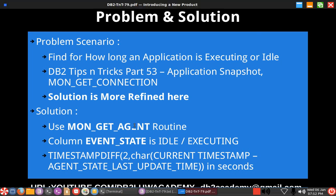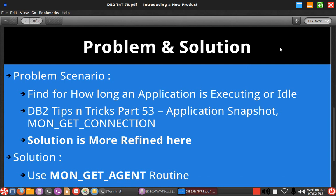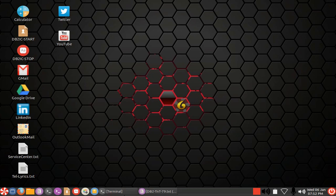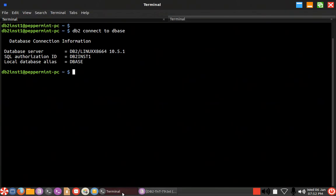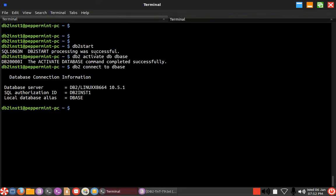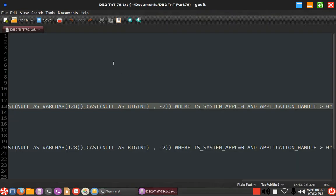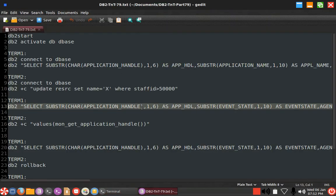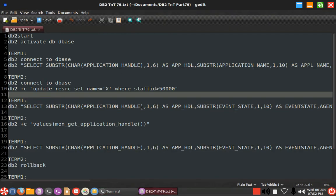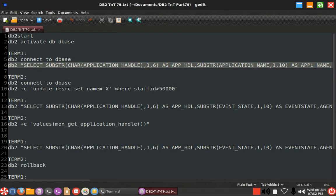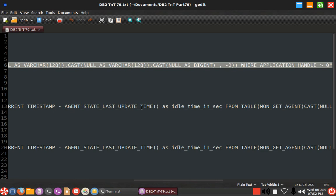Let us as usual get into examples so that it will be easier for our understanding. Here I have started the instance, activated the database and I have two applications that have been connected. First let me show you the routine. MON_GET_AGENT is the routine.